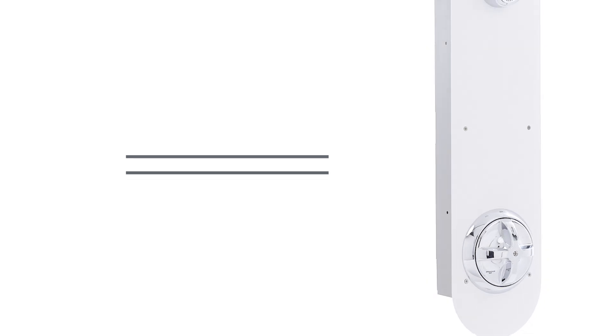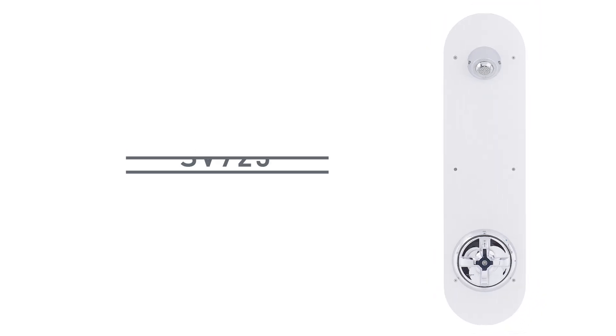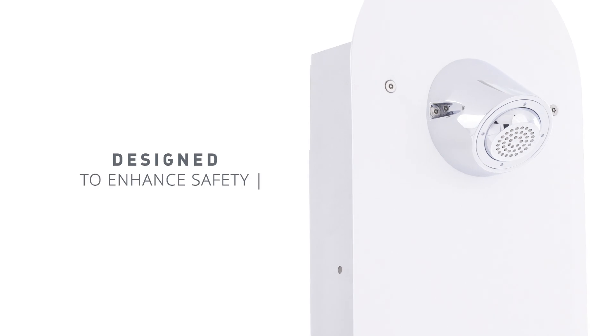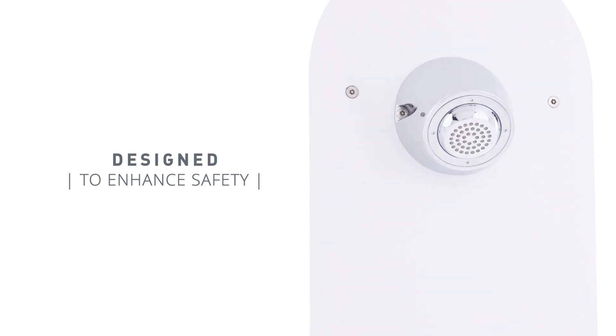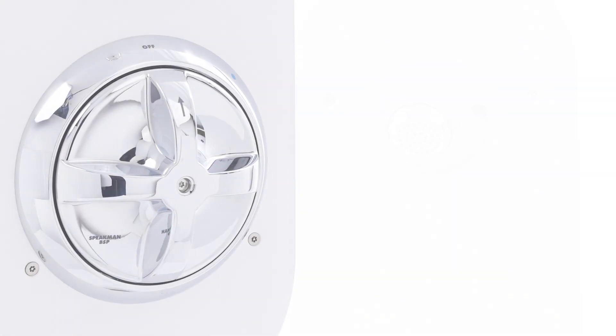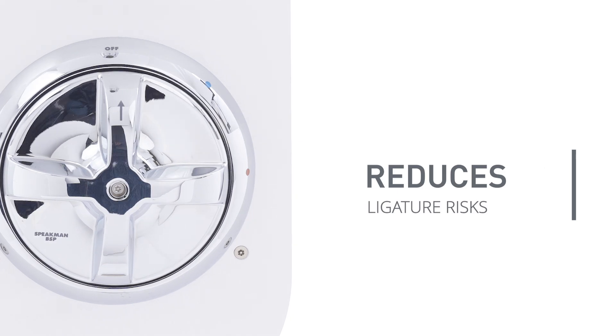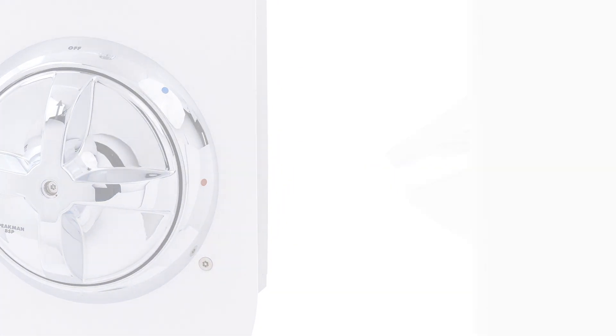Introducing the SV725 Ligature-Resistant Shower Panel from Behavioral Safety Products. Designed to enhance safety in behavioral health care settings, the SV725 Shower Panel reduces ligature risks with its tamper-resistant features.